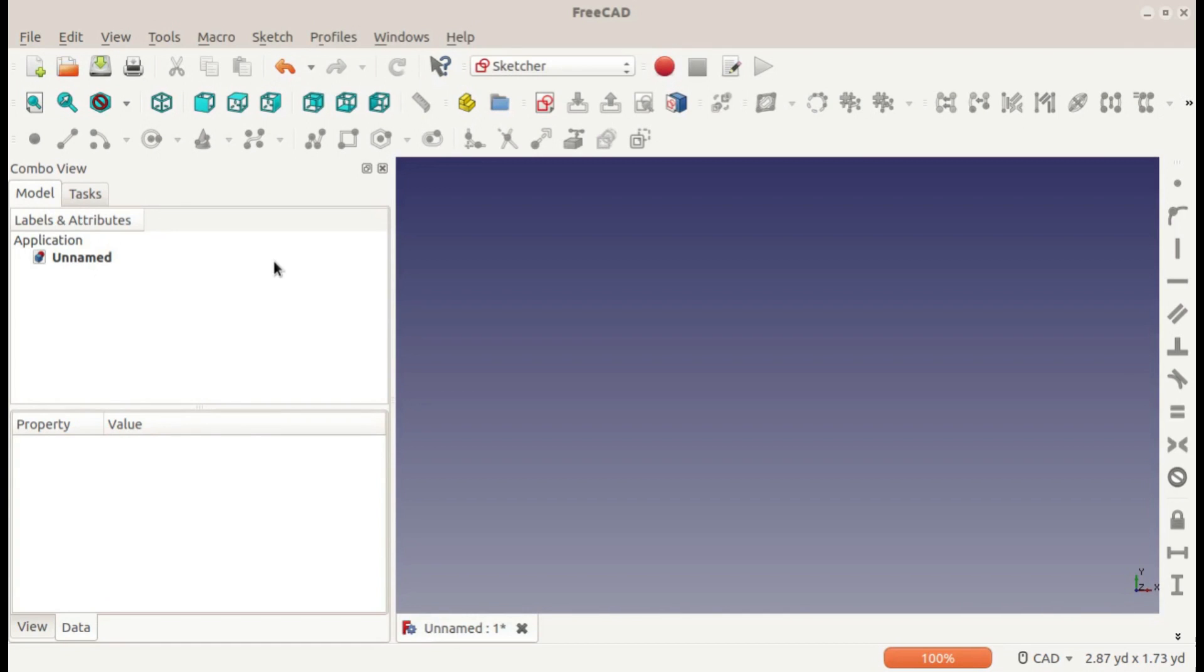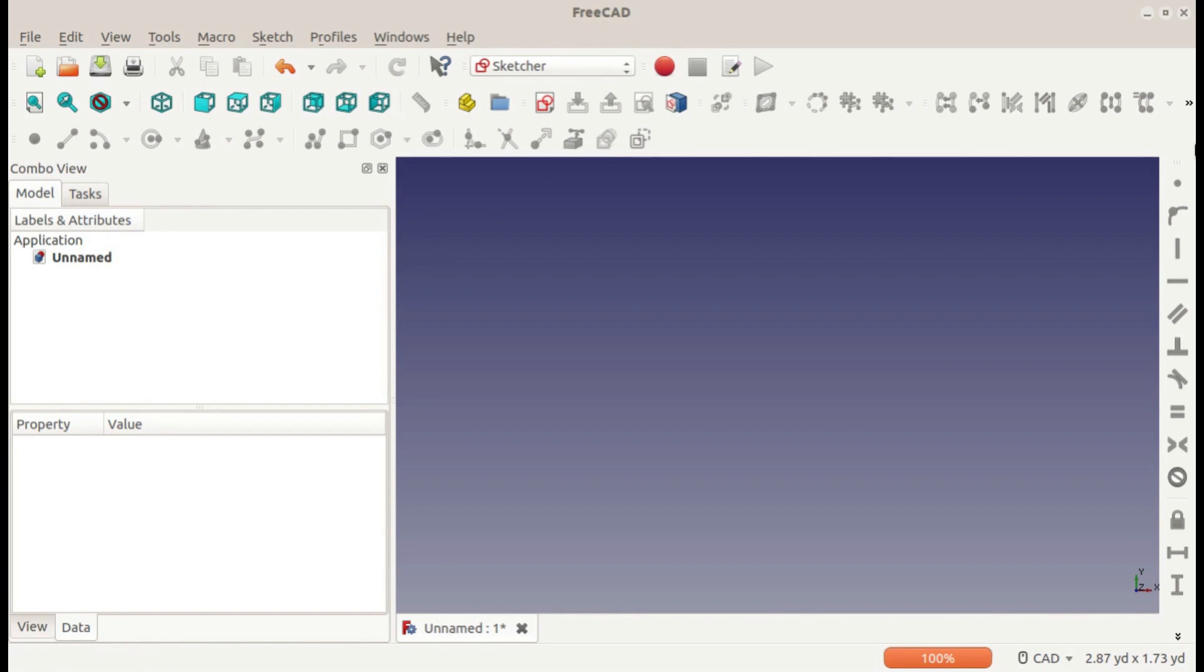Hey guys, this is Christopher with the second FreeCAD tutorial. This video will be all about the Sketcher workbench, which contains all your tools and constraints for sketching. I'll be talking mostly about the constraints, but I'll show you how to use some of the tools first.